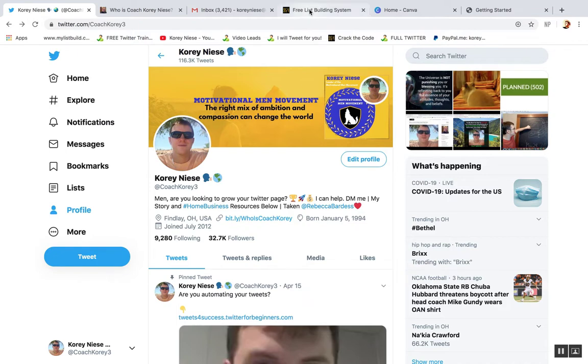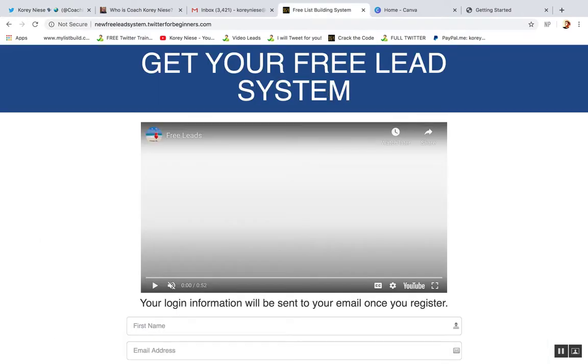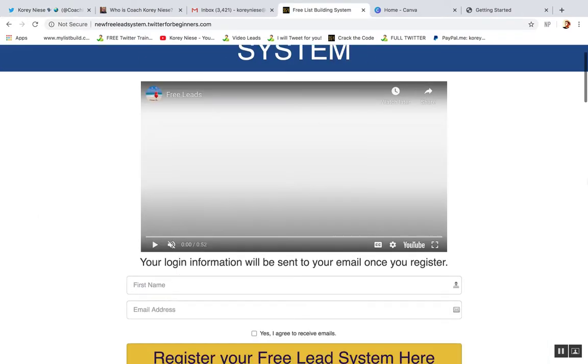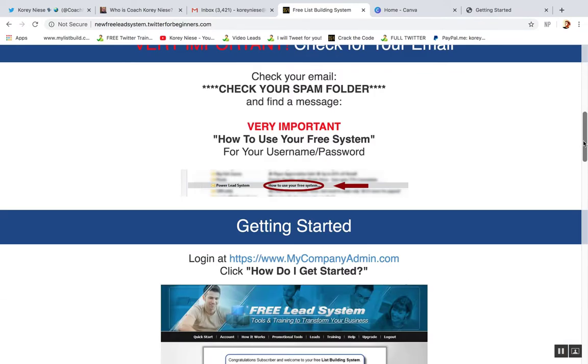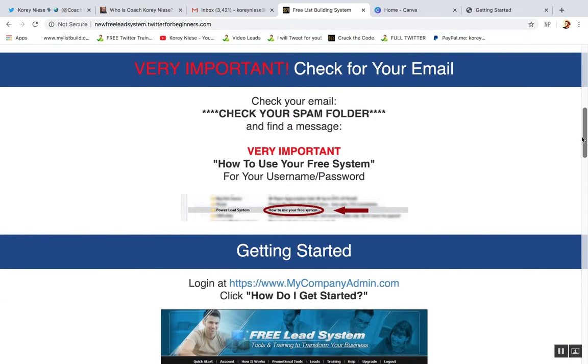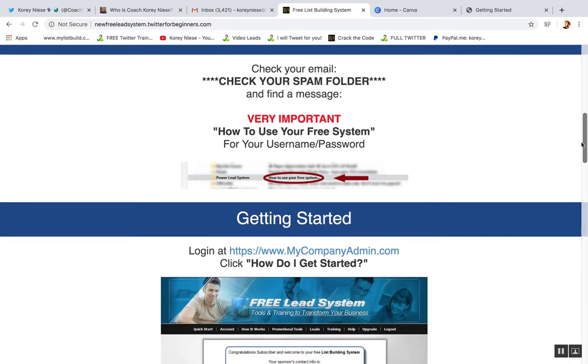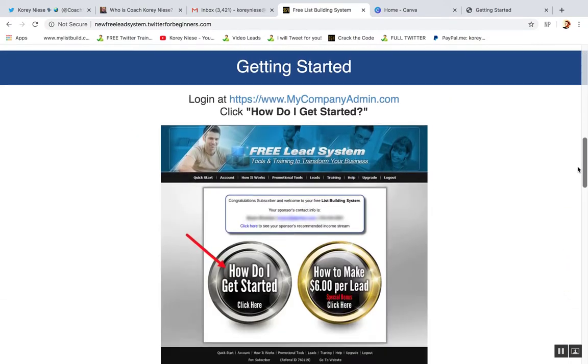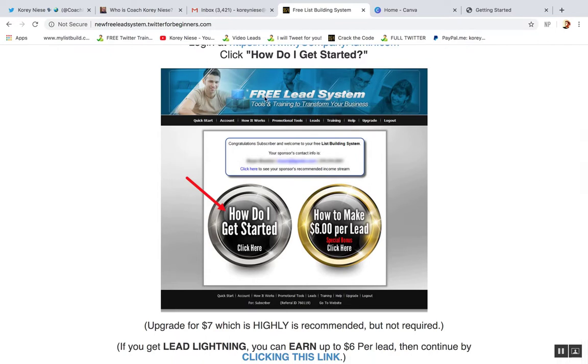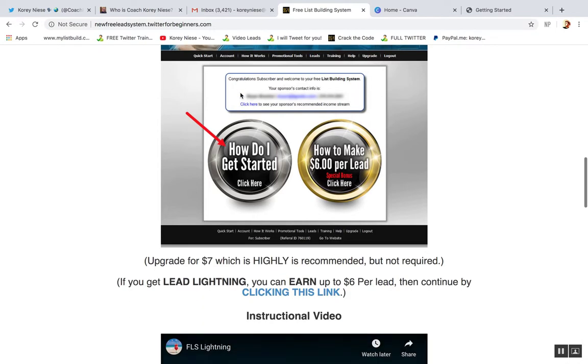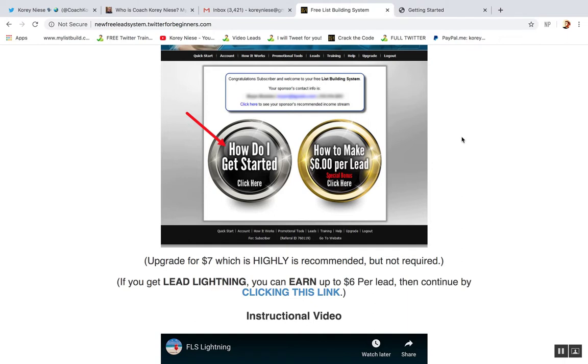Step number two, grab your free lead system. This free lead system is an actual system that gives you login details. This is what your back office is going to look like right here. This allows you to start generating leads, email leads, or name and email, and build your own email list for free. Literally, it's totally free. There's no catch. So that's step number two.